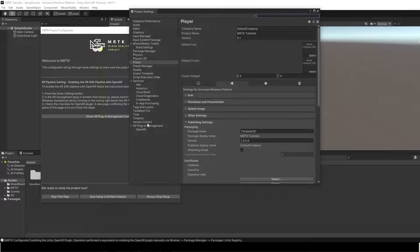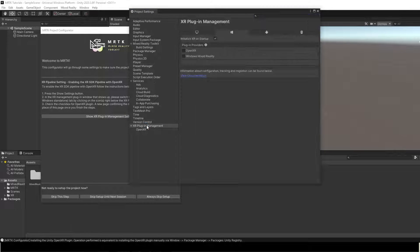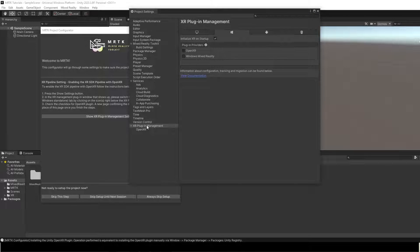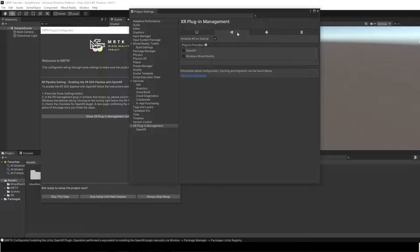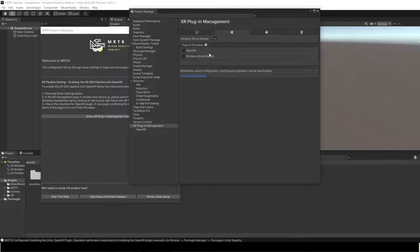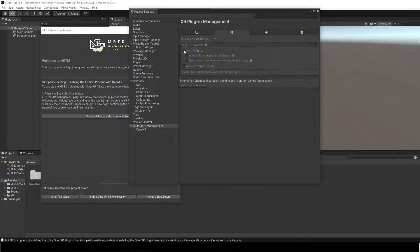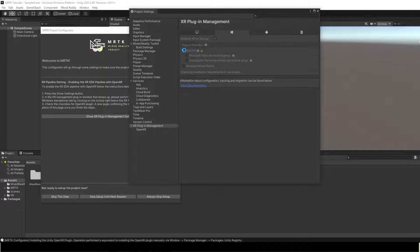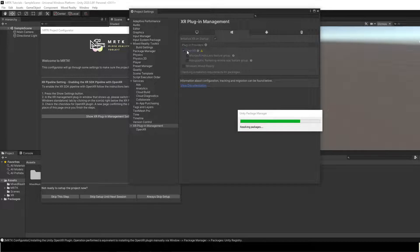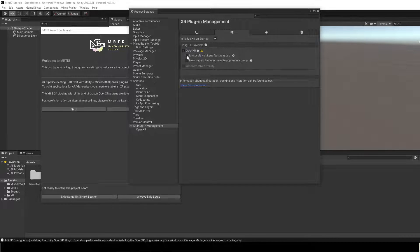Under XR Plugin Management, ensure that the Windows Logo tab is active. And then ensure initialize XR on startup, OpenXR, and Microsoft HoloLens Feature Group are all enabled.